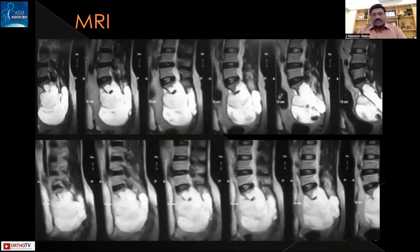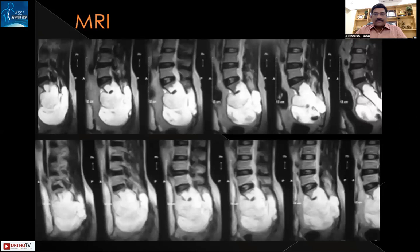MRI of the same patient in sagittal sections shows a huge hyperintense lesion arising from S1 and completely encroaching onto the distal sacral segments. There is a breach in the cortex — the posterior elements have been breached with infiltration into the soft tissue both anteriorly and posteriorly, and it appears to be pushing the rectum anteriorly.